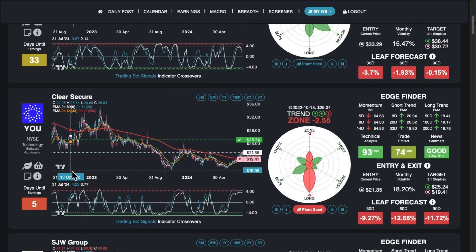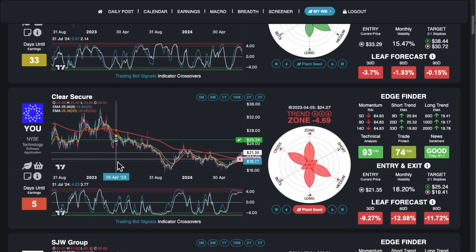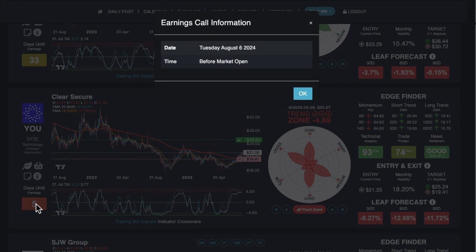We show the days until earnings so you don't get wrecked by buying a ticker and not knowing earnings was tomorrow. So you can see this stock has earnings in five days. If you click it, it'll show you the actual date and whether it's before or after market open.